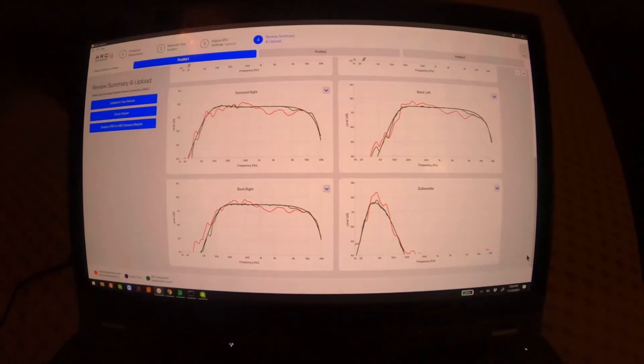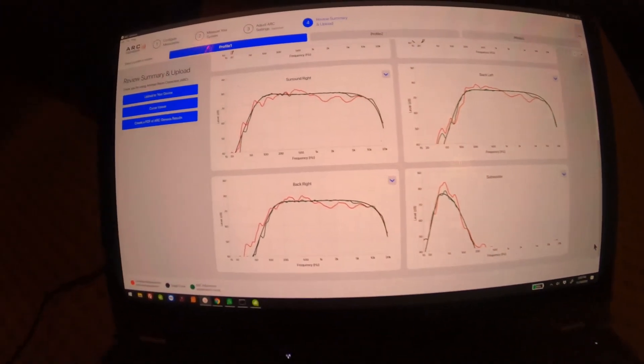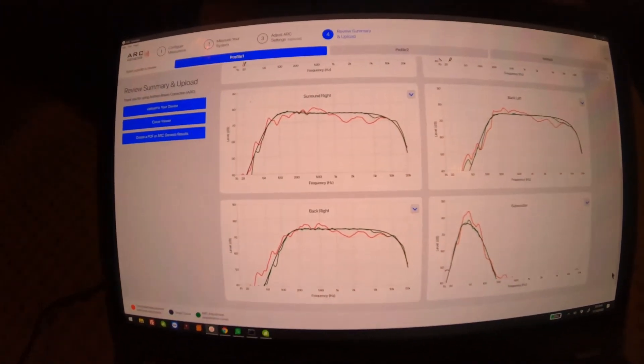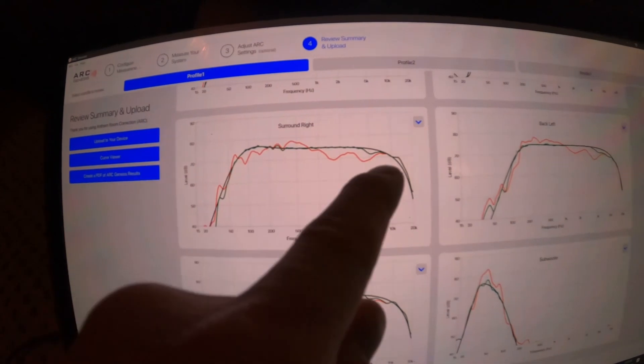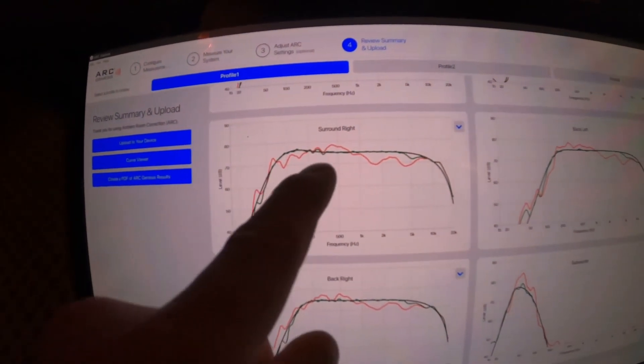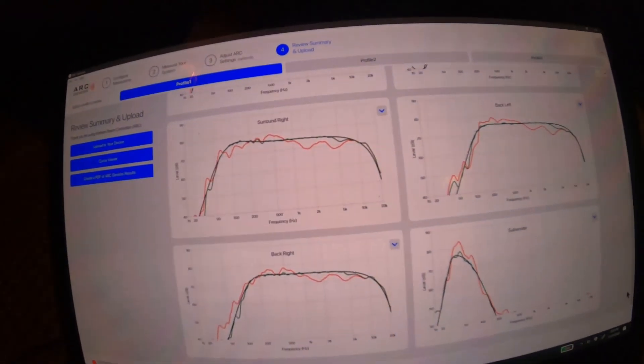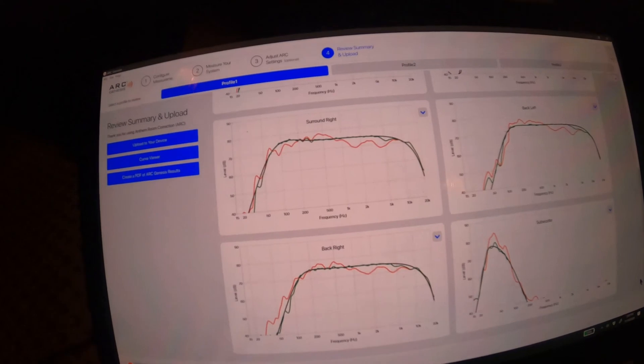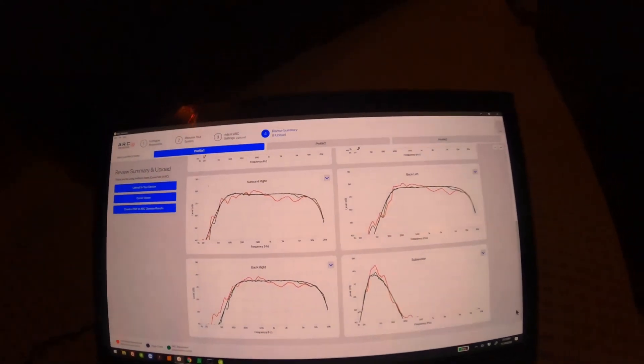You can see the subwoofer right there. You can see that's really wavy—that's what you don't want. You want it to be really flat, and it's really flattened it out quite a bit. You can tell it already sounds better.